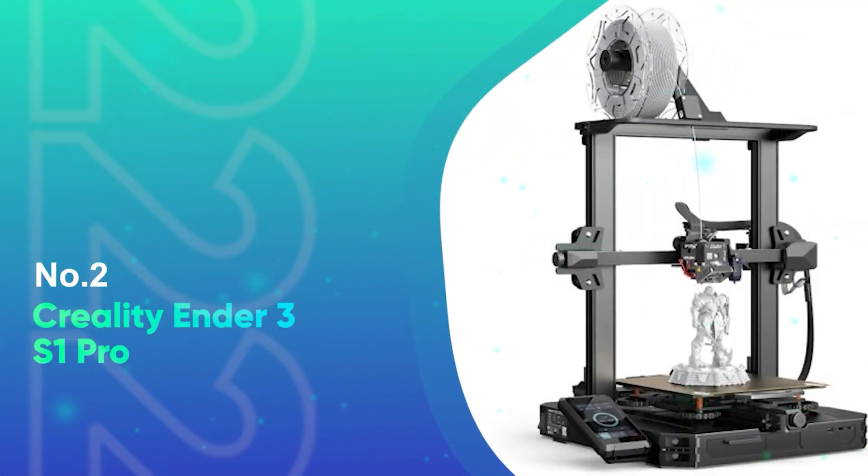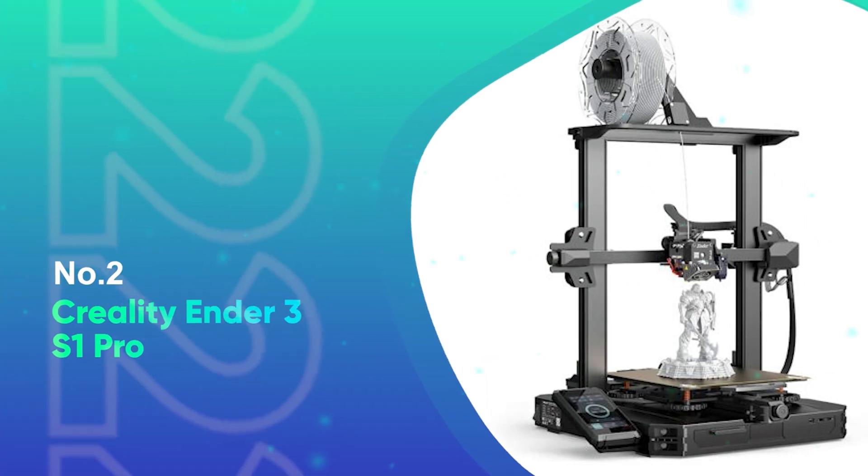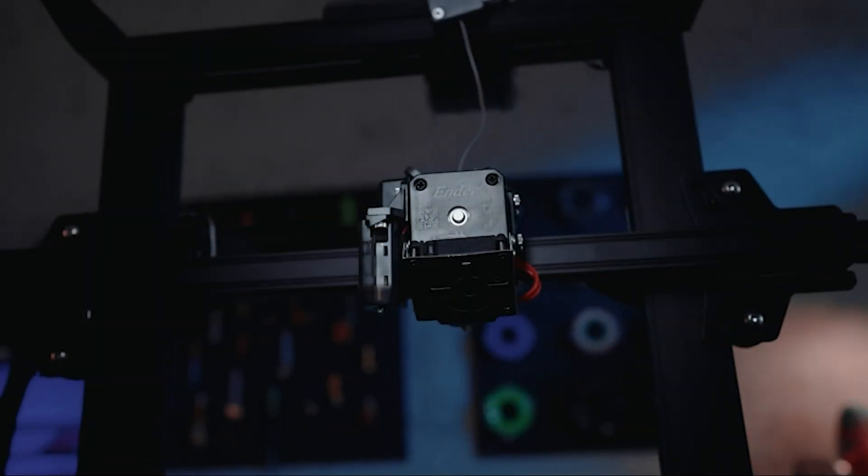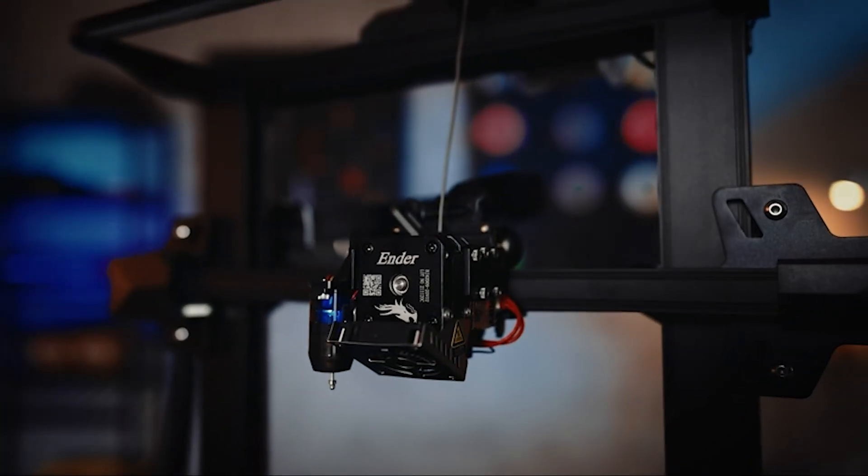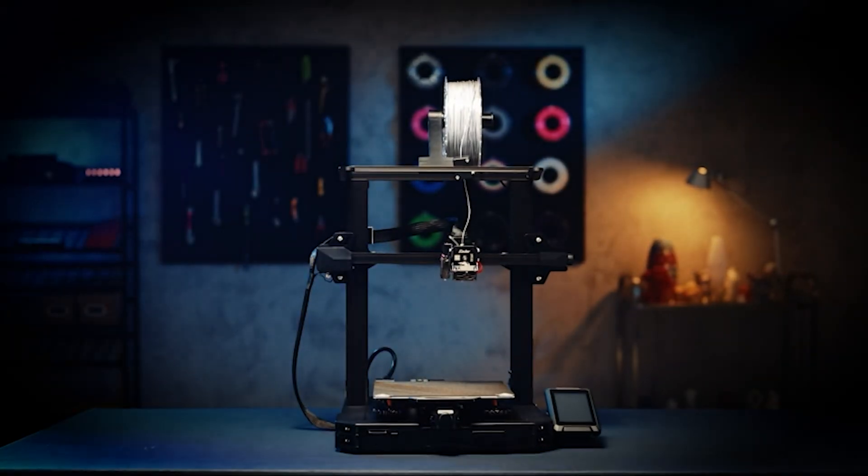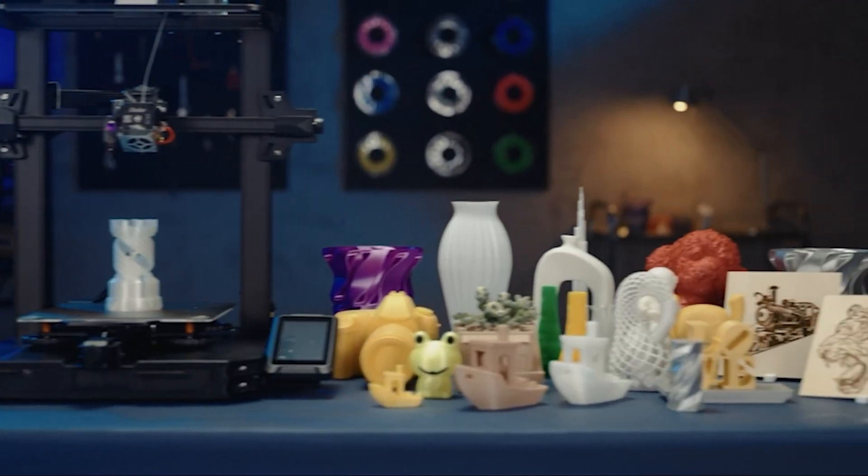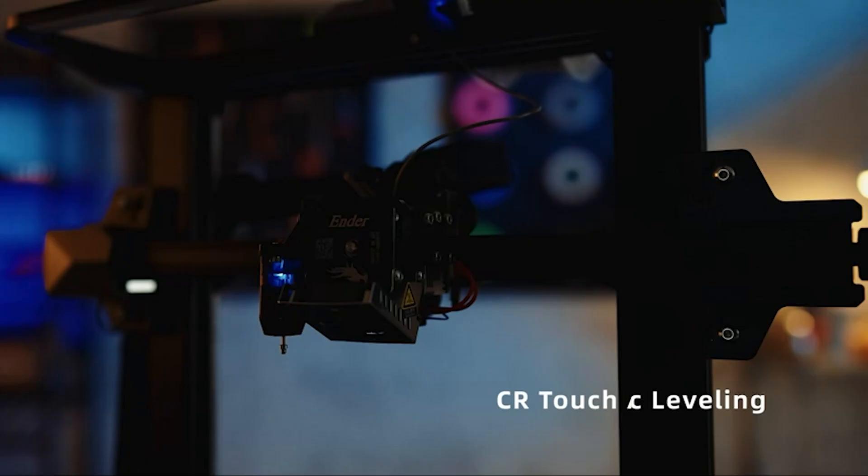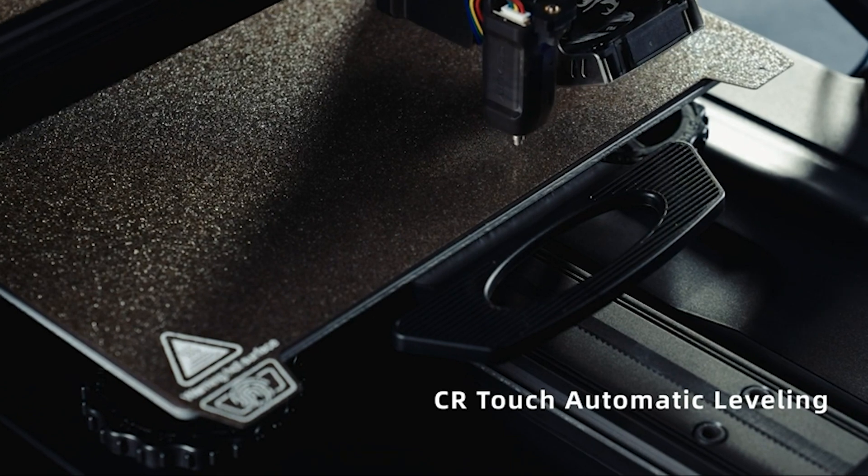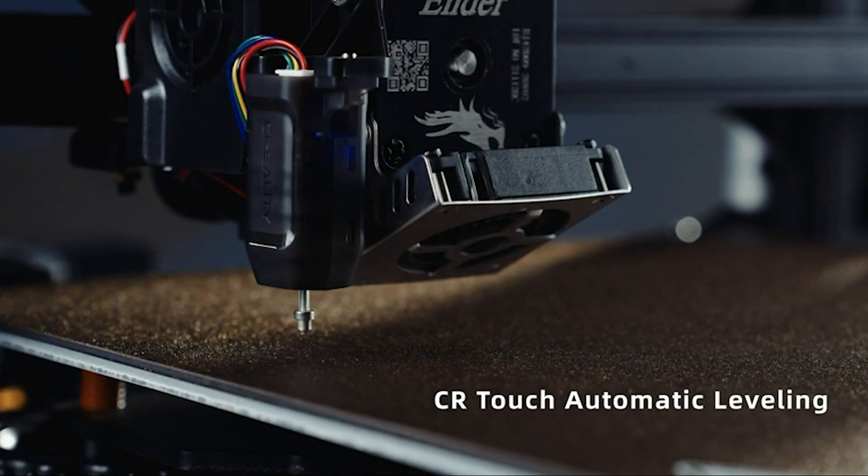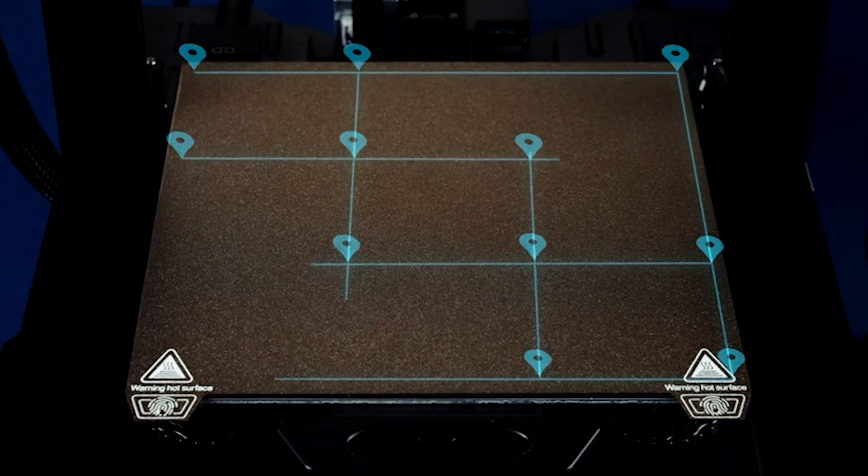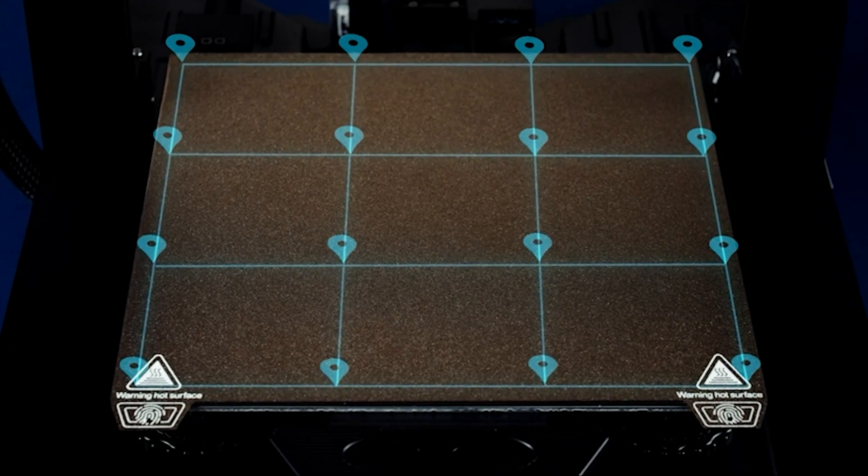Number 2: Creality Ender 3 S1 Pro. Creality's Ender 3 S1 Pro is the latest and most impressive iteration of the popular Ender 3 line. Not a cheap DIY 3D printer in need of upgrades like its predecessors, the $479 S1 Pro arrives fully loaded,